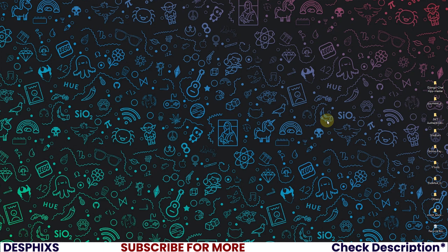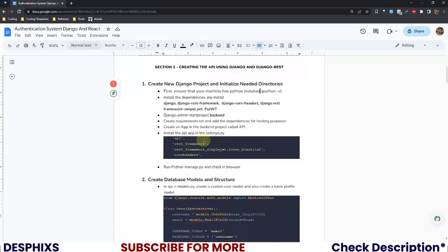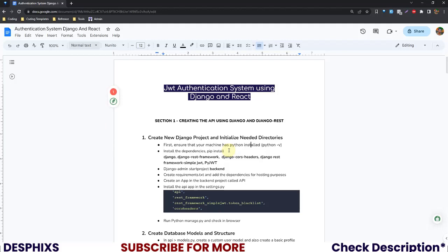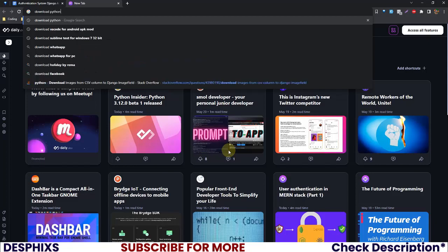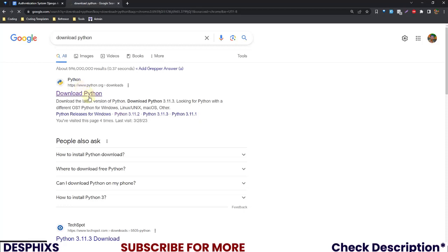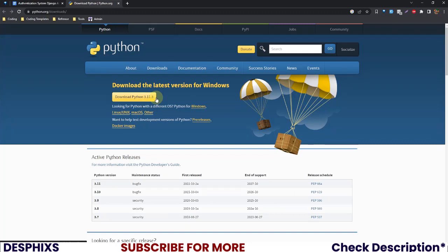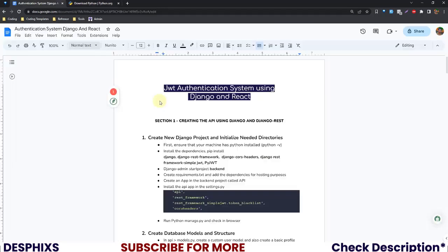The first thing you want to do is install some packages. Hopefully you already have the PDF file which guides you through creating a full JWT authentication system using Django and React. First, ensure your machine has Python installed. If you don't have Python, just go to your browser, search for 'download Python' depending on your operating system, and download it. Right now I already have it installed, so I don't need to do that. I'm on Python 3.10 but 3.11 will also work fine.